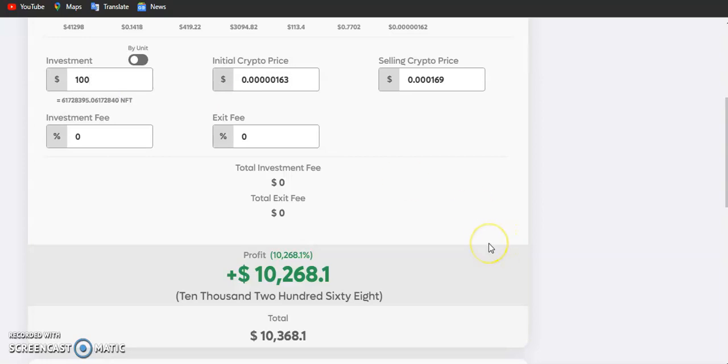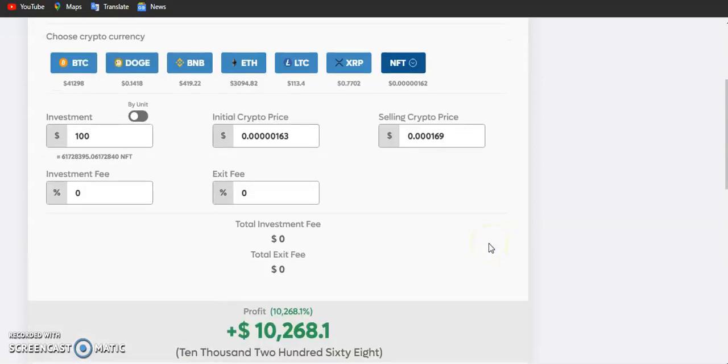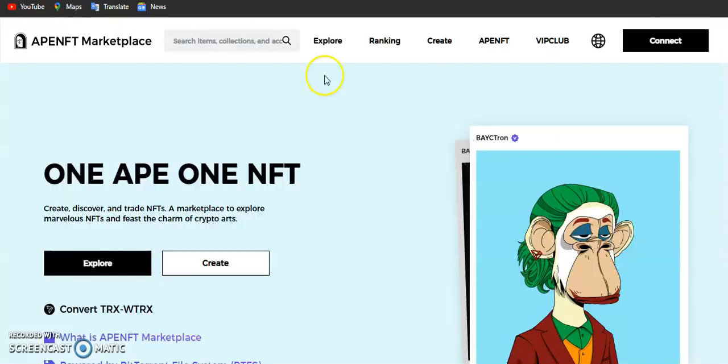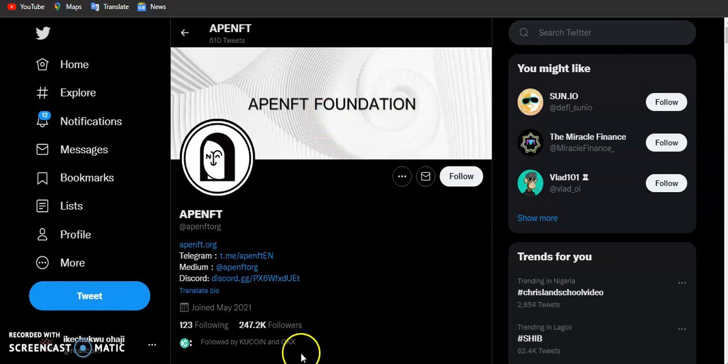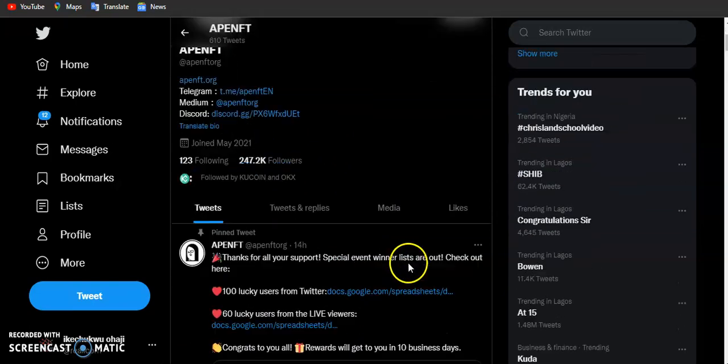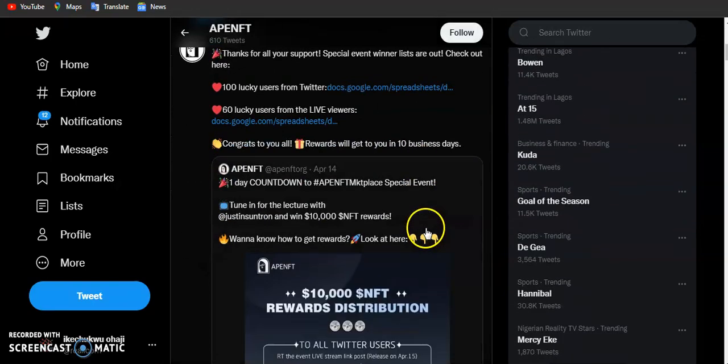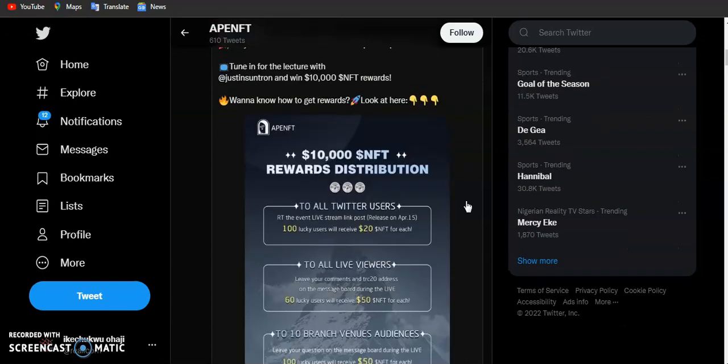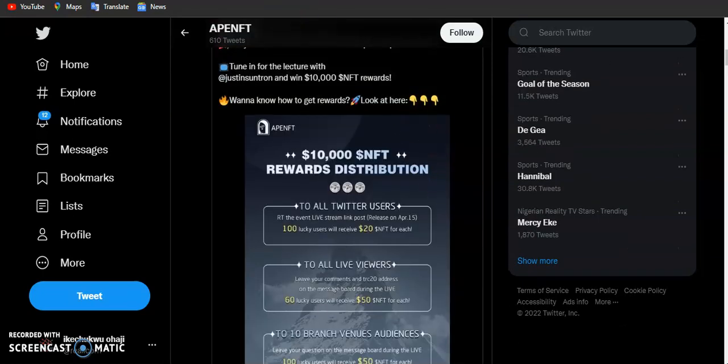If this token eventually loses two zeros, it is possible for NFT considering they have a large Twitter following. They have about 247,000 Twitter followers and they have been doing some giveaways on their platform, giving out NFT token rewards to their community and to their buyers.